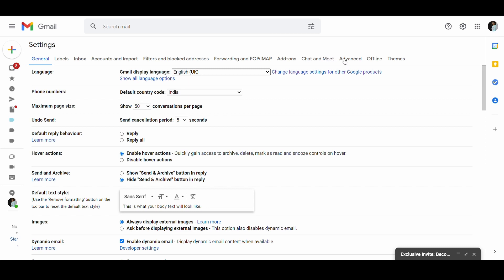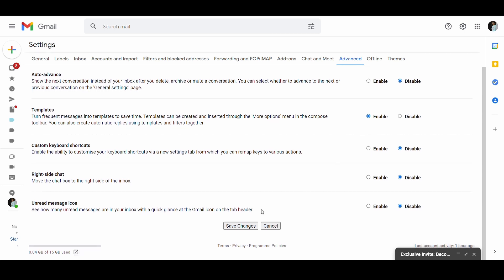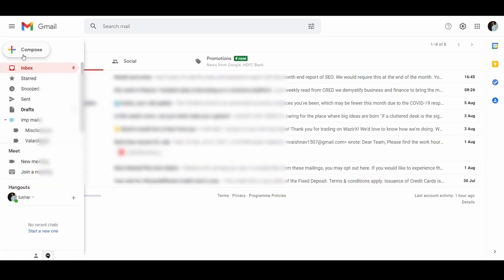To enable this, go to Gmail settings, click on the advanced section, enable the option of templates, and click save changes.